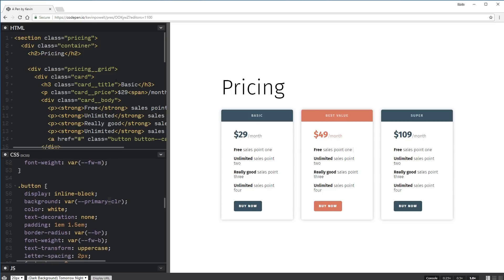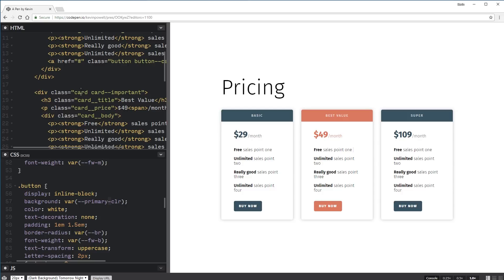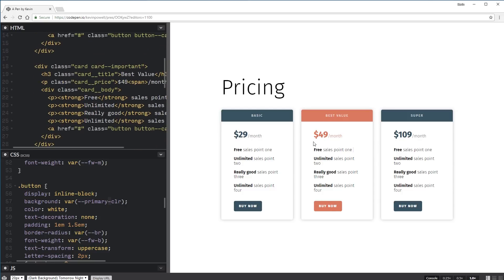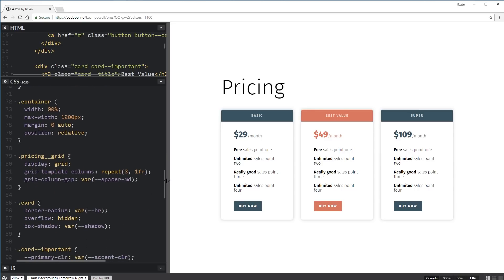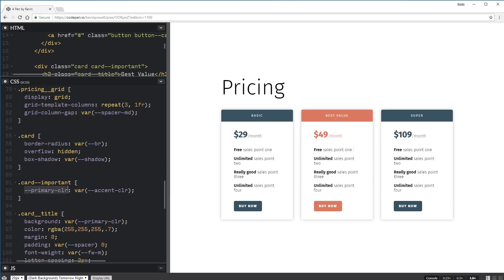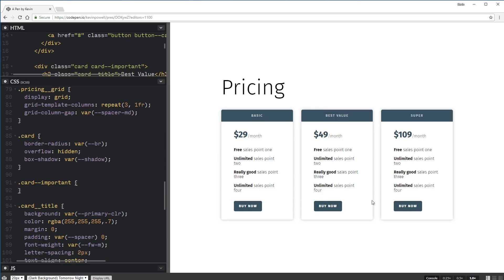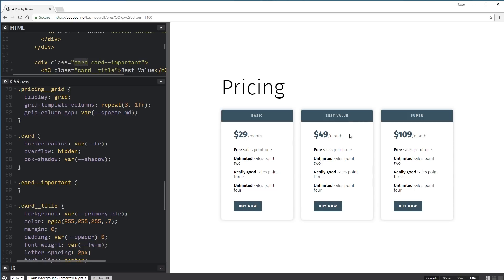The advantage with this is when I change my primary color, all of them are changing. But then I have this middle card — the one I'm trying to highlight — this is the package that I really want to sell. In my markup, we have card one, card two, and card three, but my second card is card important. I wanted to change the colors in it, but I don't want to have to go through and redefine all of my colors throughout the whole thing — card important card title, card important card price, card important card body, etc. — to change the colors.